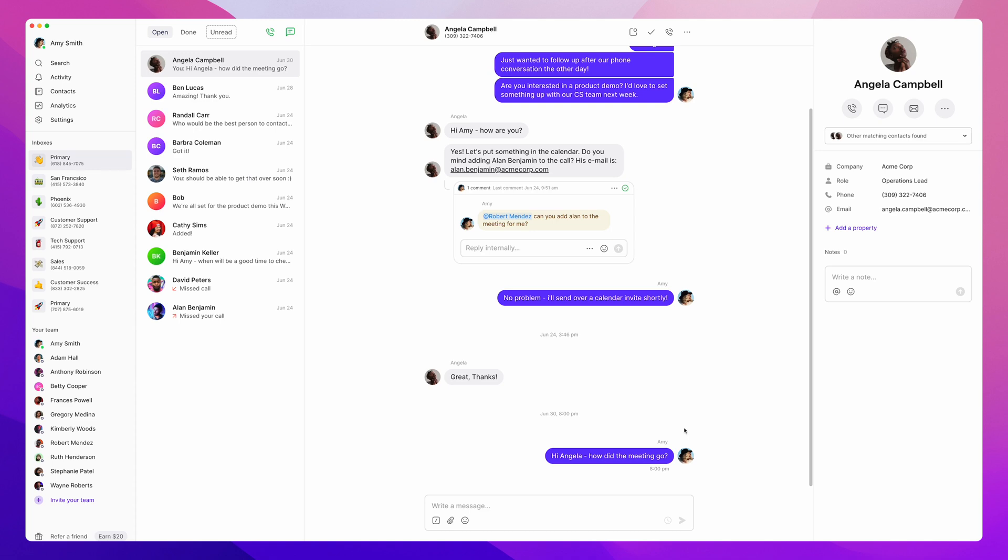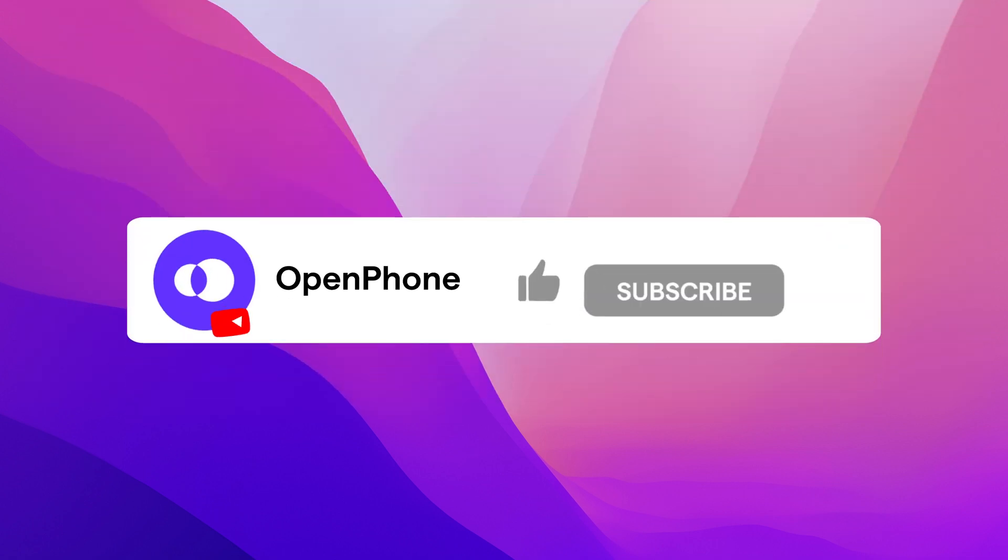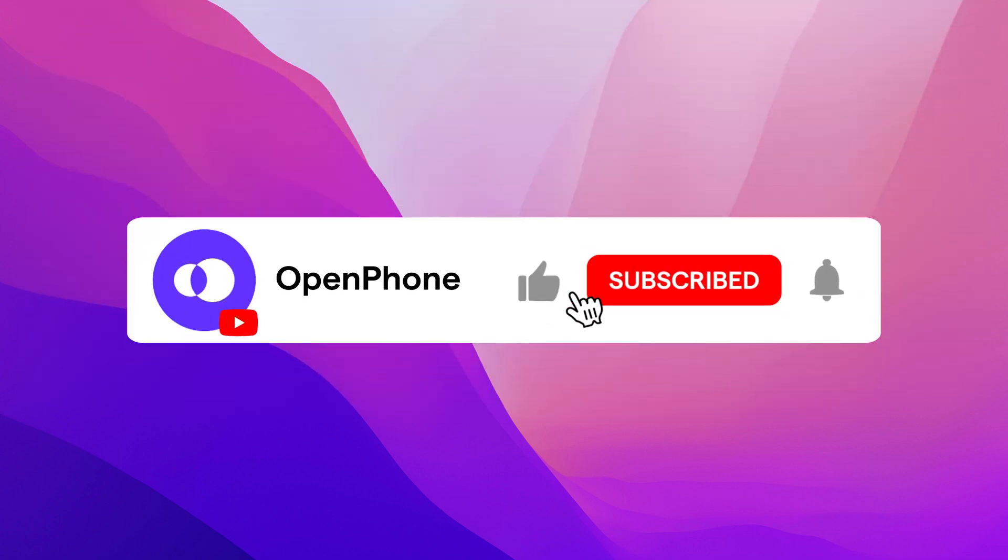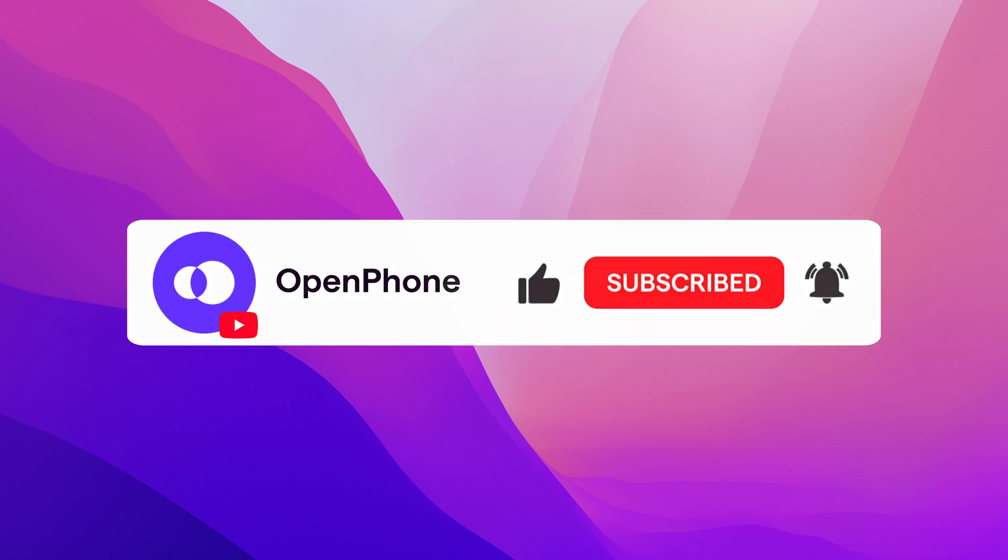But before we jump in further, a quick reminder to subscribe to our YouTube channel and turn on post notifications so you can stay up to date on all the latest OpenPhone news.